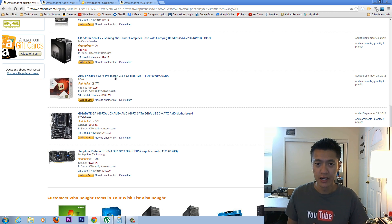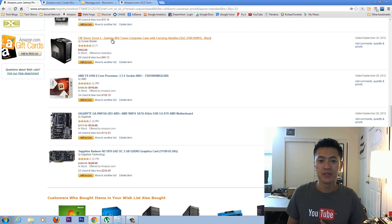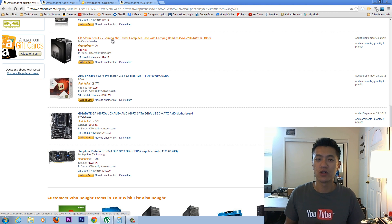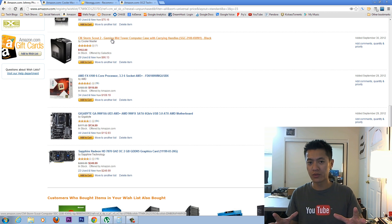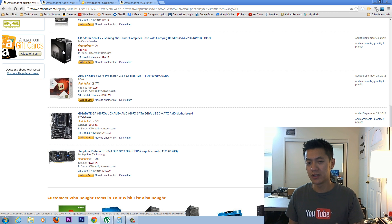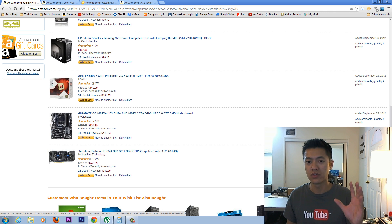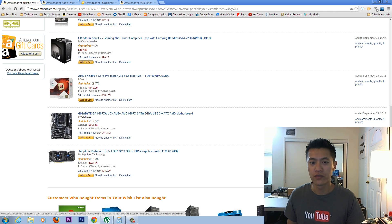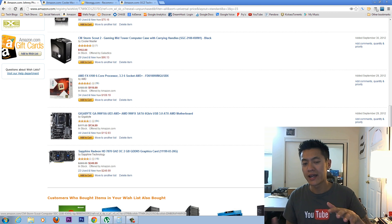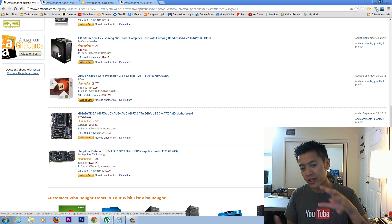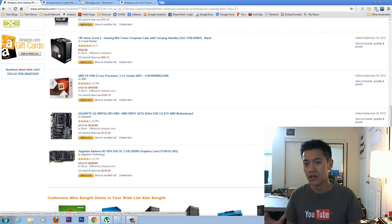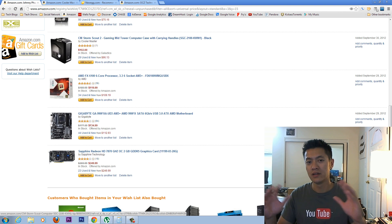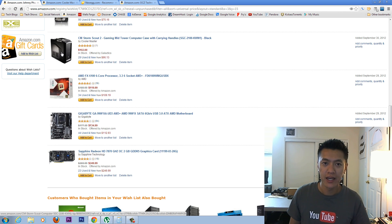So the case here that I have is the CM Storm Scout 2. And this is more of a LAN party kind of rig because it's got this handle up on top here. But I really like this case because it's sleek. It's got the nice window on the side. It's got plenty of ventilation for adding more fans and stuff. And it has kind of a red lighting kind of scheme to it. And AMD is the red and black kind of colors. And this kind of makes it look more nicer and more themed to AMD.